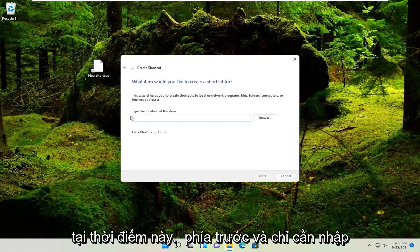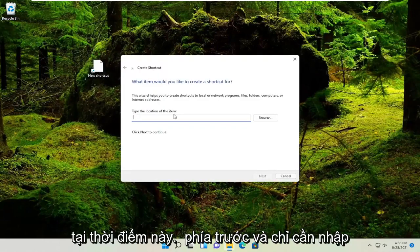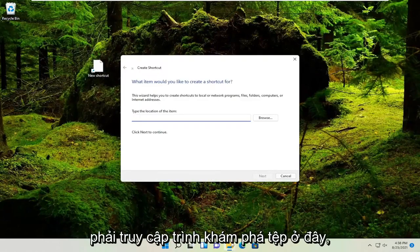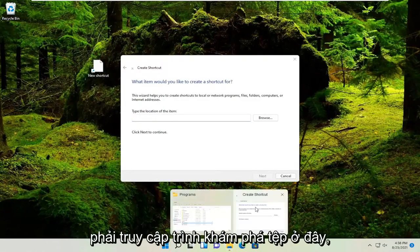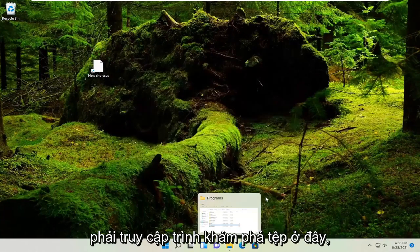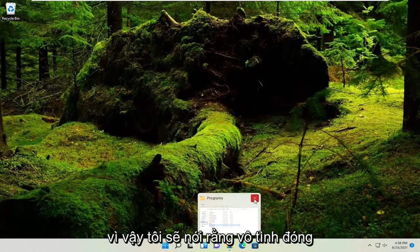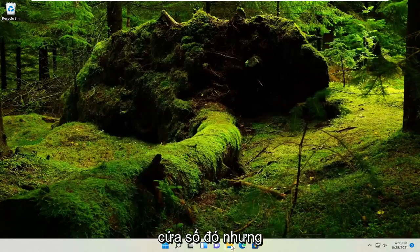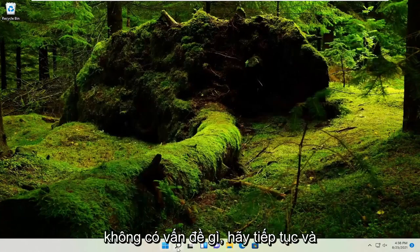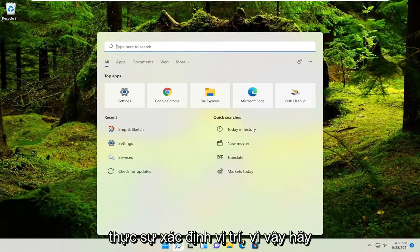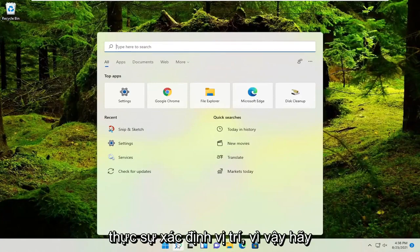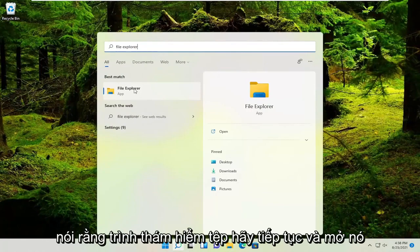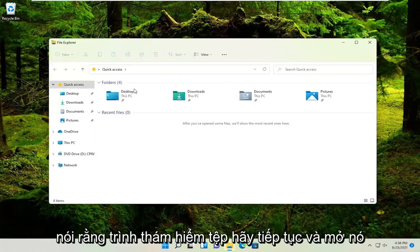At this point, type in the location of the item. If you need to, go into File Explorer. I accidentally closed out of that window, but no matter, let's locate the location. Let's open up File Explorer here. Best match is File Explorer—go ahead and open it up.